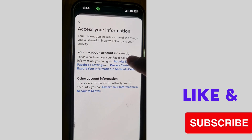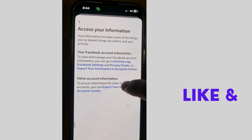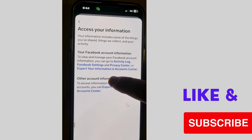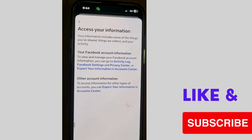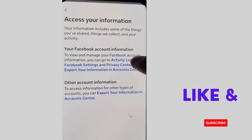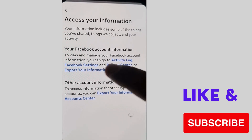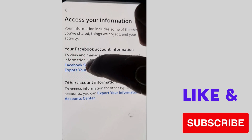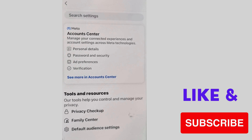To view and manage your Facebook account information, you can go to Activity Log, Facebook Settings, Privacy Settings, Export Your Information, and other account information. We will go through Facebook Settings — tap on Facebook Settings.